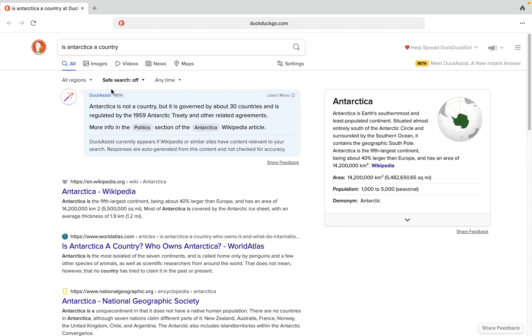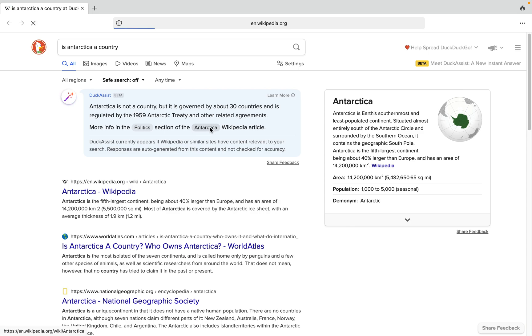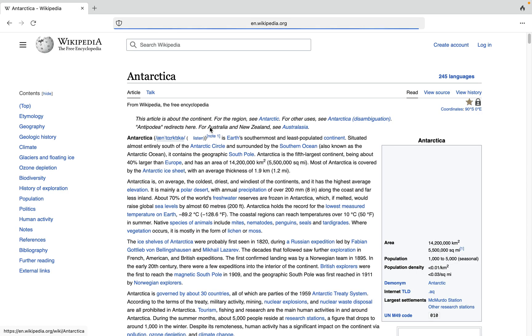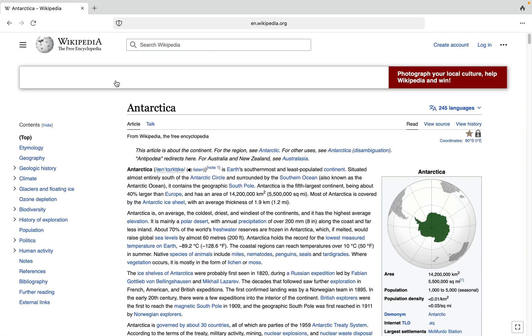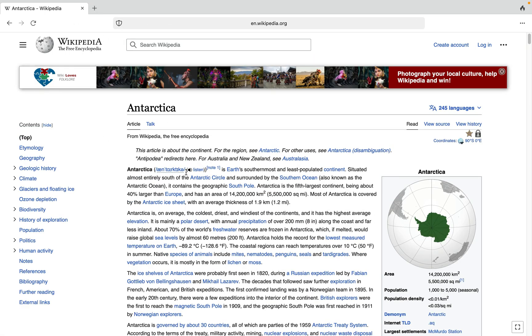You can see the Doc Assist feature right here - Doc Assist beta. It's going to give you a small summary from Wikipedia of what Antarctica not being a country is all about. You can see this selected text right here. You can tap on this and go directly to the Wikipedia article on what Antarctica is all about.